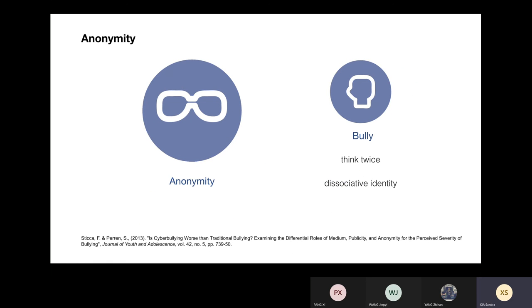And the third part is anonymity. On one hand, anonymity can also reduce perceived control of victims and let victims think there are potential bullies everywhere. On the other hand, due to anonymity, bullies don't think twice before acting and are not responsible for their actions. Much worse, bullies' behavior and identity tend to be dissociated from what they do in real life.